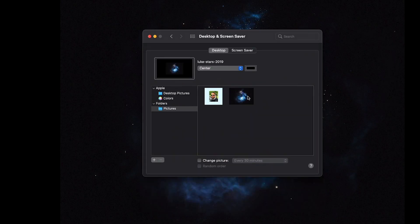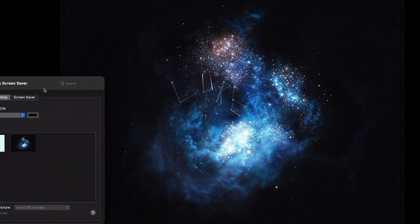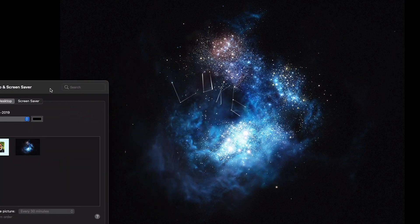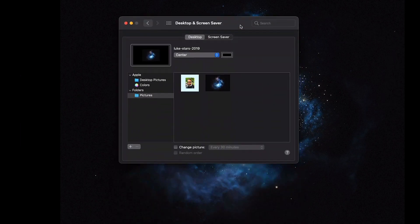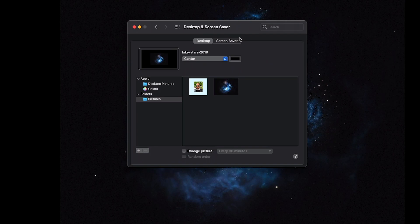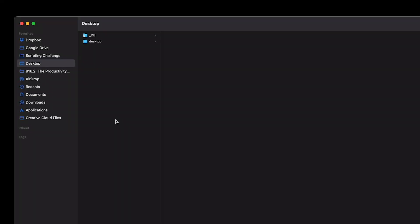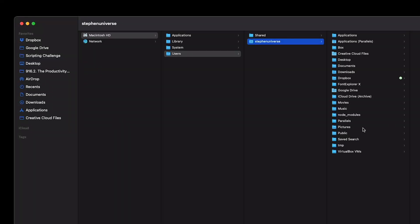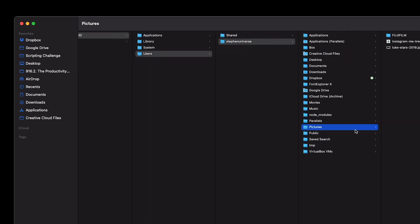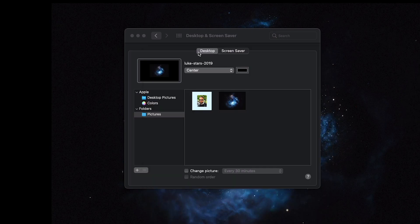Desktop and screensaver — I just have my custom little star gazing thing with my name in it, or my star constellation. You have to put any pictures inside of your username folder slash Pictures. You can go to your desktop and do Command Up, then go to Pictures here, or just search Pictures inside of Alfred by typing 'pictures'.